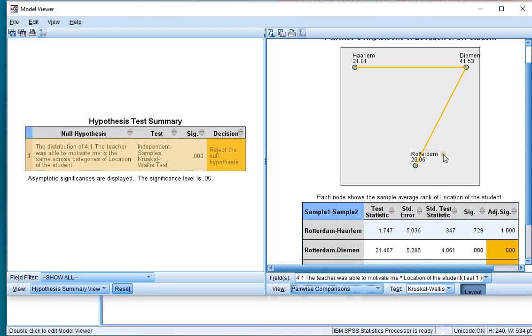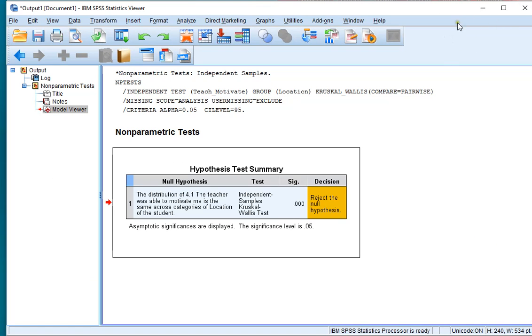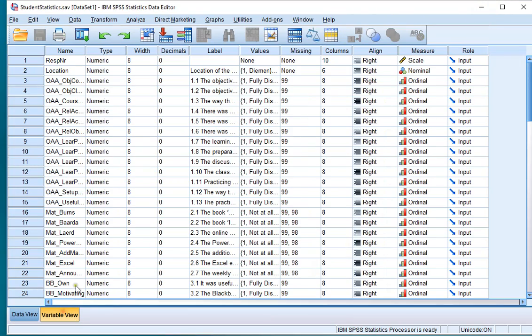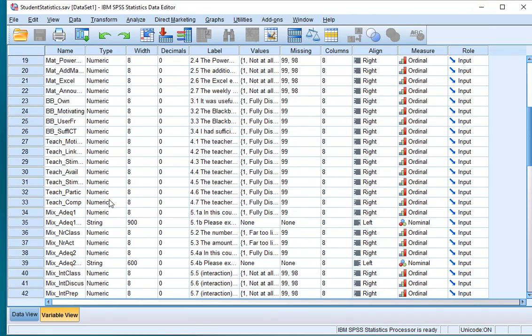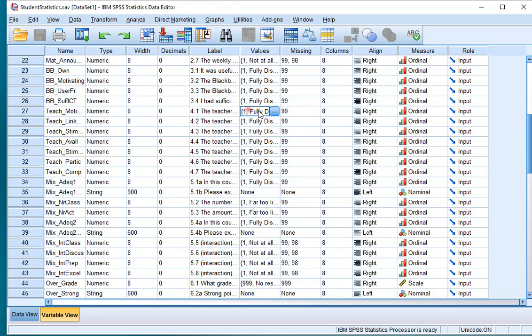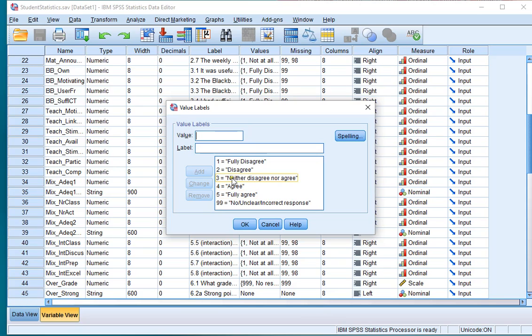Now a high rank is not necessarily a good thing. You need to check how it's actually coded. So remember that Diemen had the highest rank, but let's check in the data. I'll go back to my data file, into the variable view, scroll down to the variable that I was using, and in this case one was fully disagree and five was fully agree.